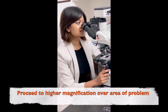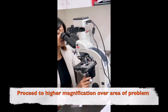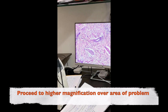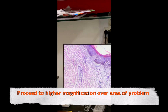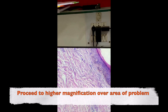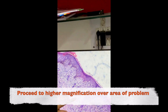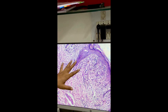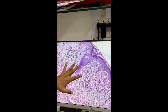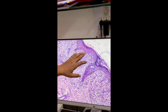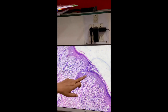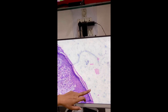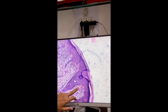At 10x I look at the area where I found the problem. In that area the basement membrane is not clear — this confirms interface dermatitis.